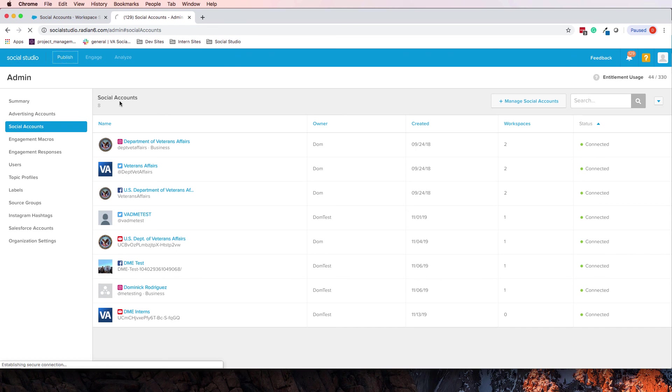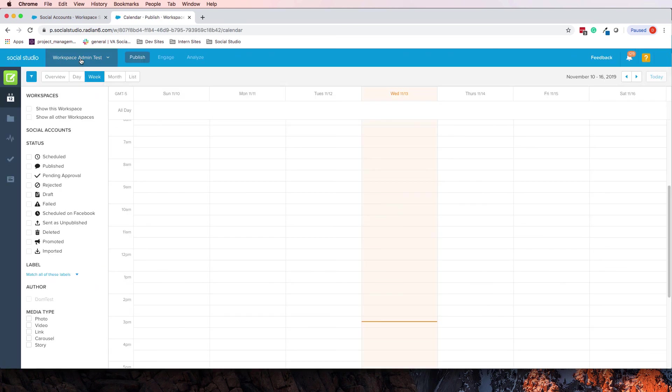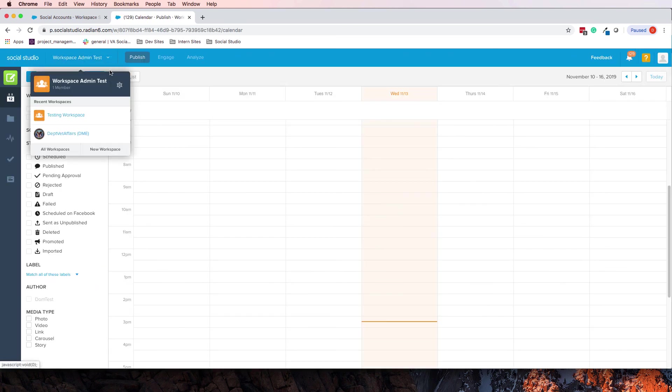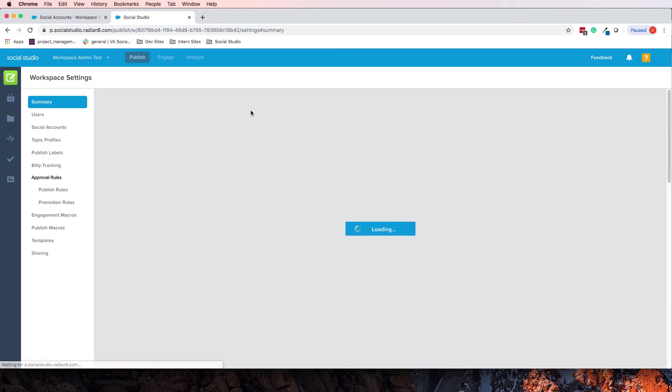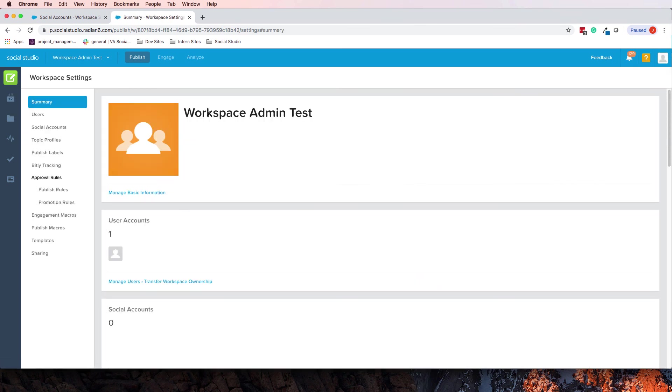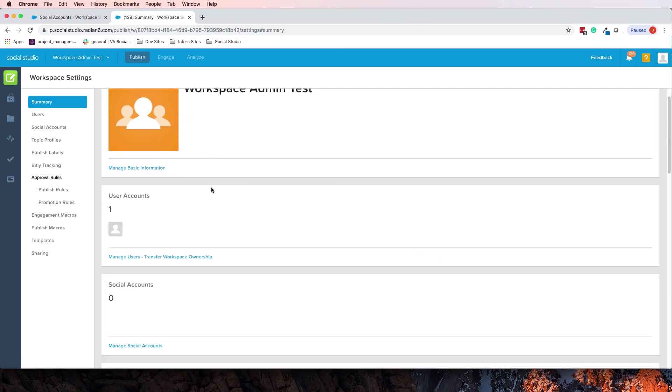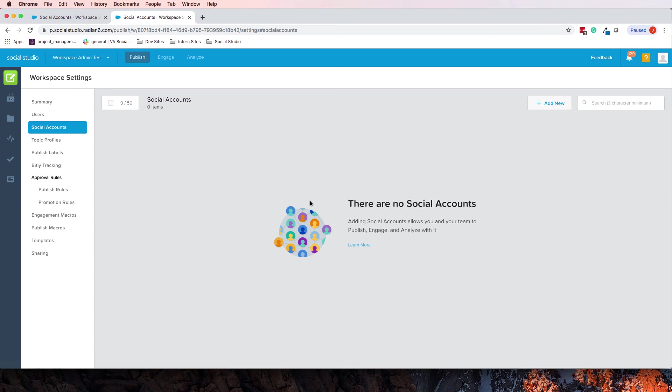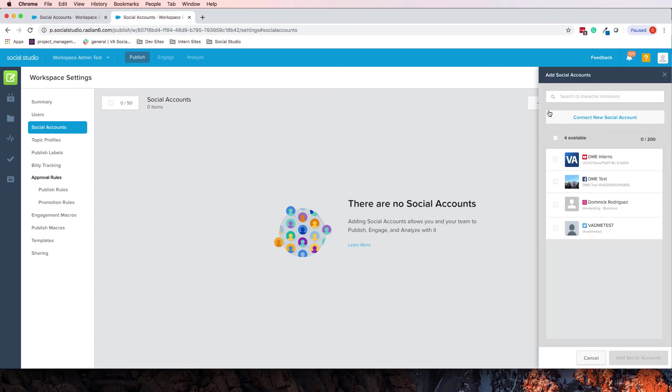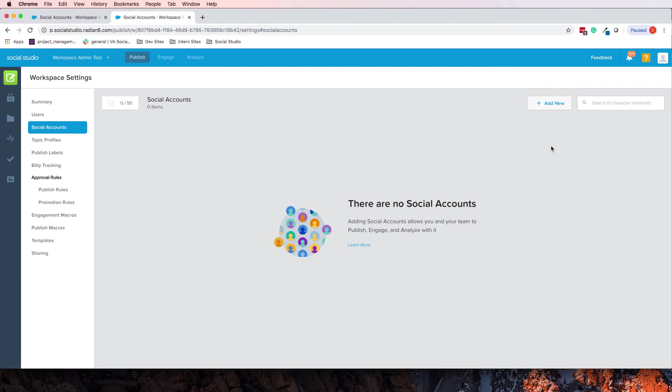Or you can go to the settings in your workspace, click the little gear icon, go to Social Accounts and add new. And that's where you can add it. So there you have it.